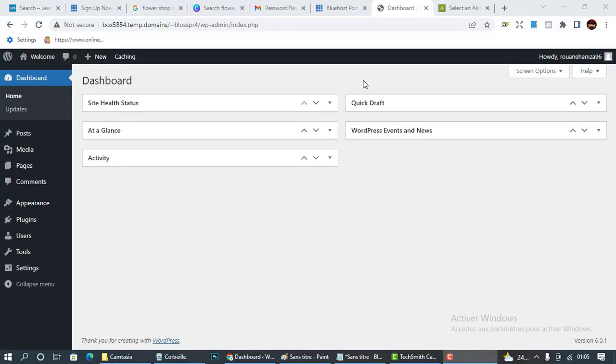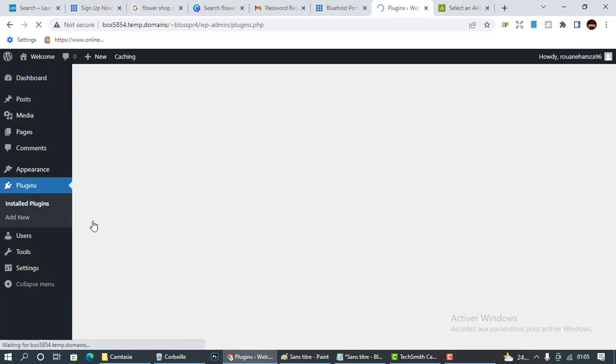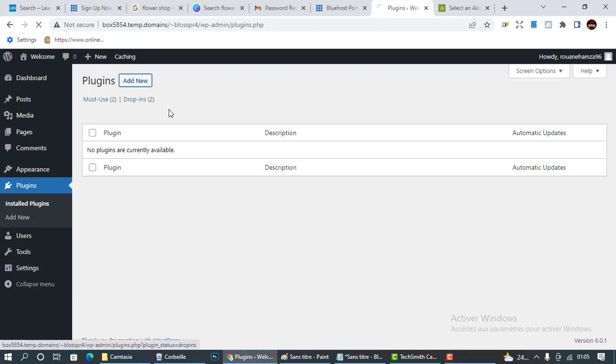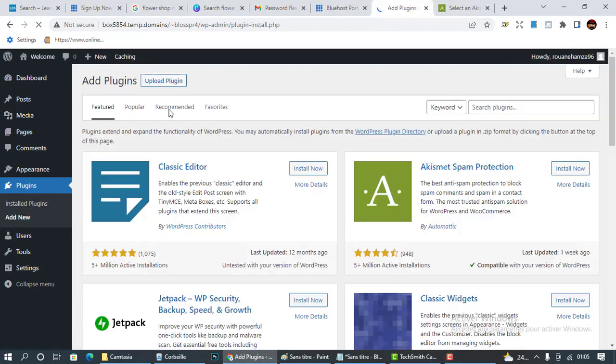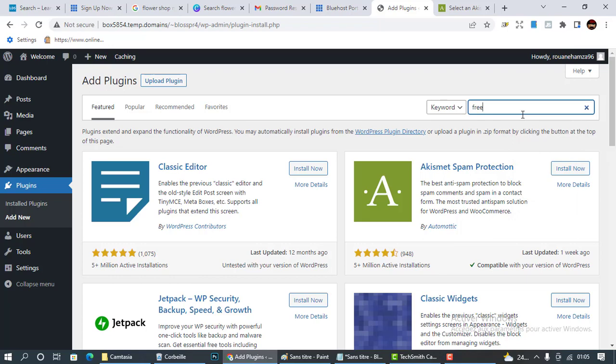Now our website does not have a free SSL certificate. As you can see right here, it is not secure. So what we're going to do is go to plugins, click on installed plugins, and you can see that no plugins are there. Click on add new and search here for free SSL.